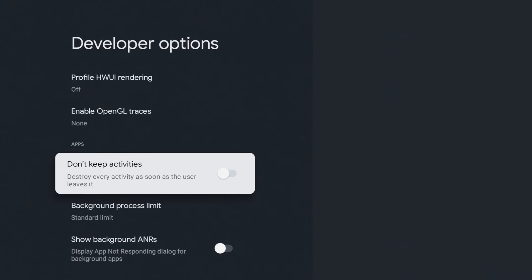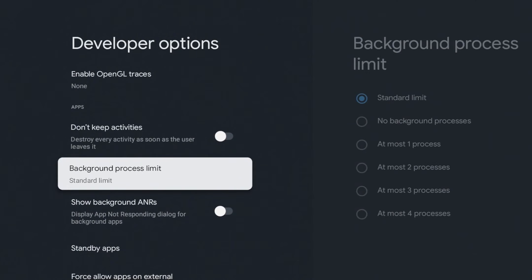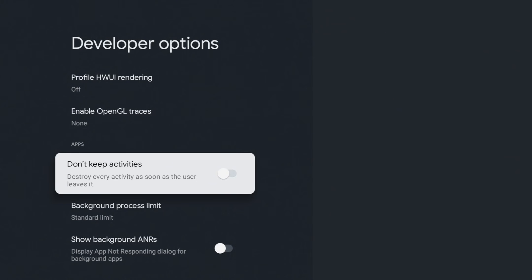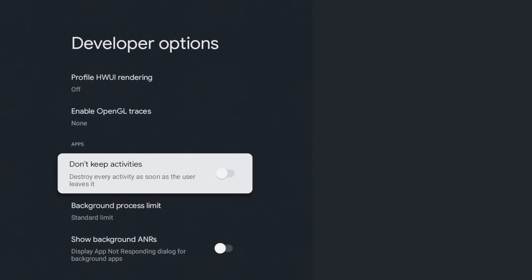All right, so here we are in the app section. So the first setting is Don't Keep Activities, and below that it gives you a little definition of what's going to be done. So it's going to destroy every activity as soon as the user leaves it. So no more leaving an application and wondering whether it's still running or not. Once you turn this on, as soon as you leave the application, the application is dead and you can go about your business.